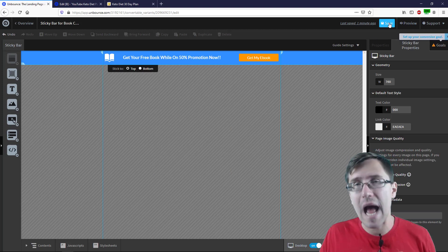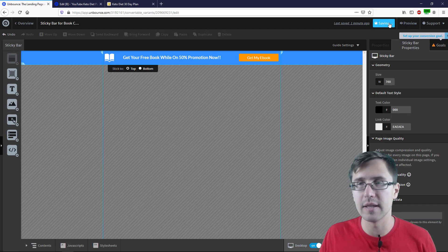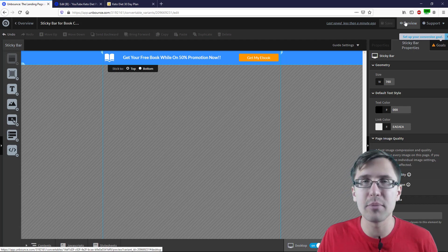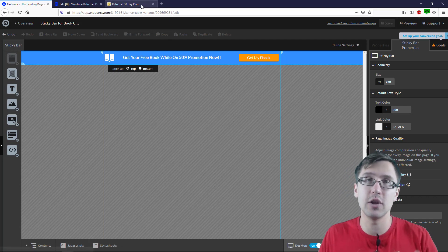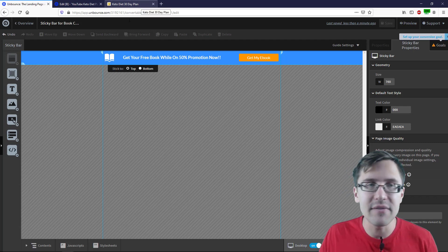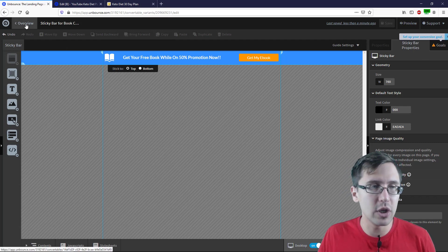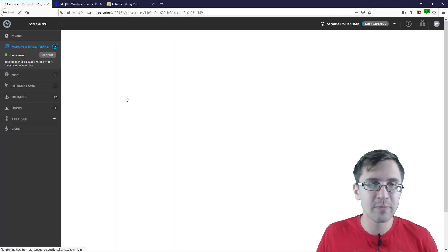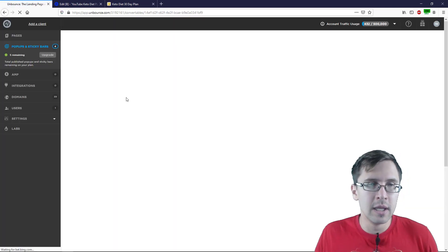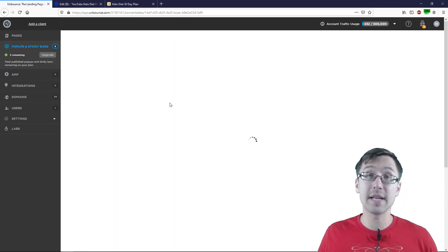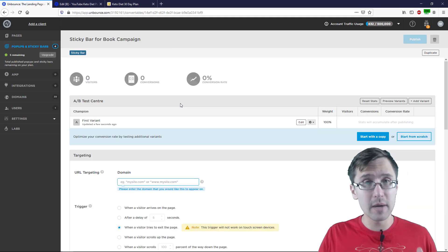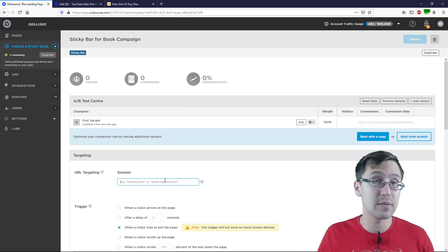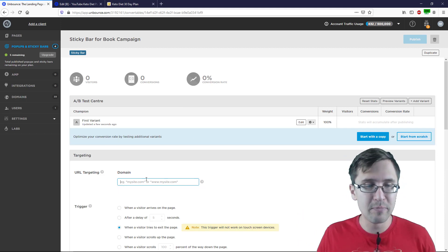Once you're happy with your sticky bar, click Save. I'm not going to click Preview because we're going to look at it live, but I will go back to Overview. We've done the first part. Now we have to add the code, so let's go from top to bottom as we did with a pop-up.